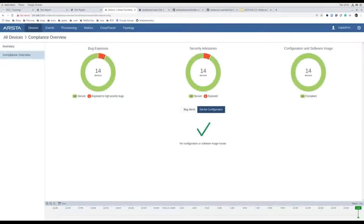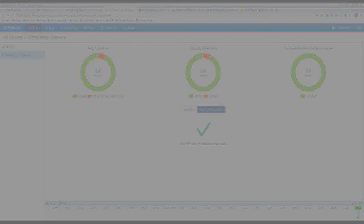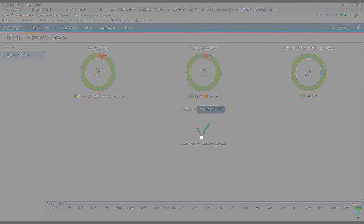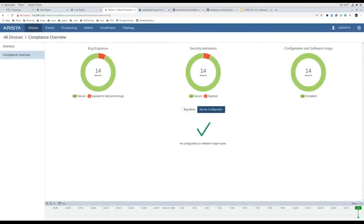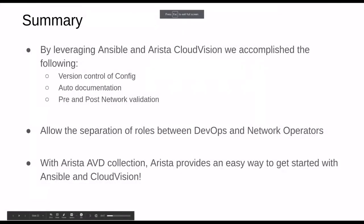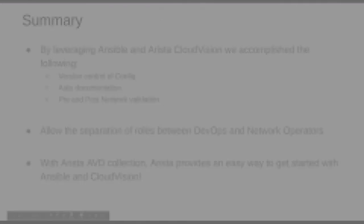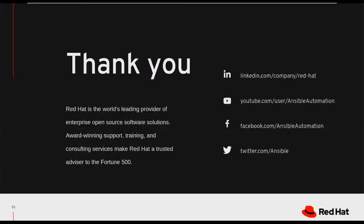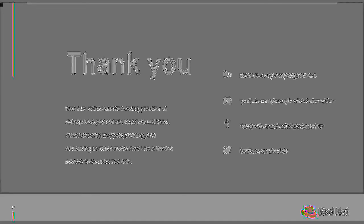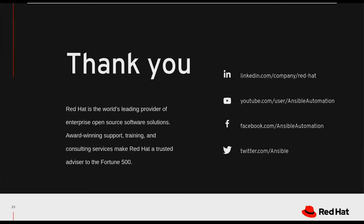We're right at the end of time. We have more questions but unfortunately can't get to them all. If you have further questions, please reach out to your Arista sales rep or your Red Hat sales rep. We really appreciate you spending time with us today. We will be sending this out as part of an email, and we hope to have more content coming soon between Arista and Ansible. Thank you so much for joining us. Take care and we'll see you next time.